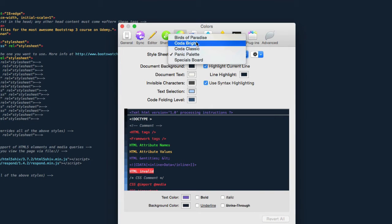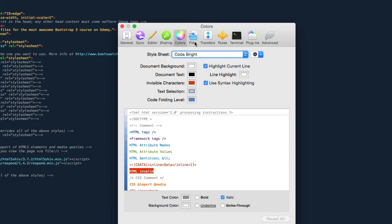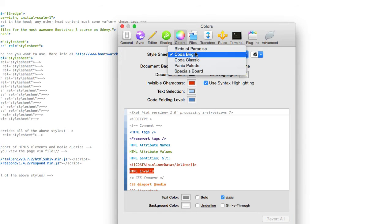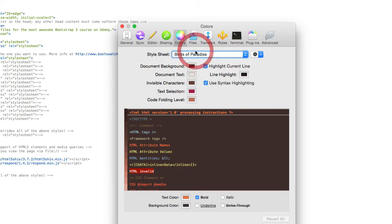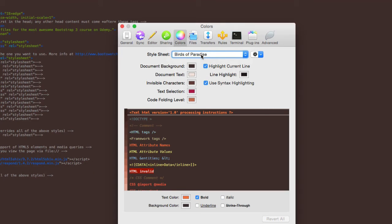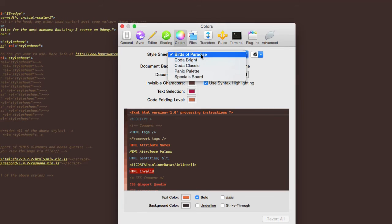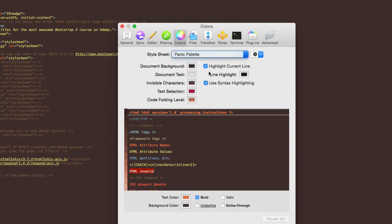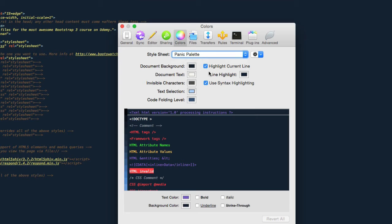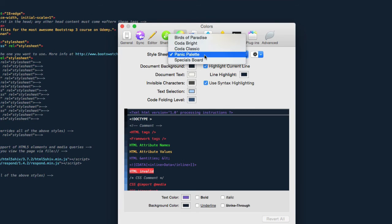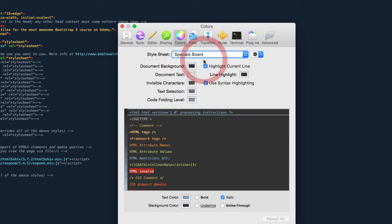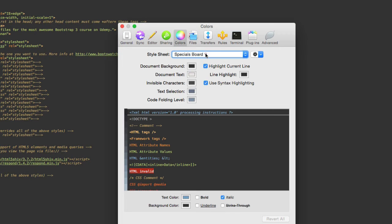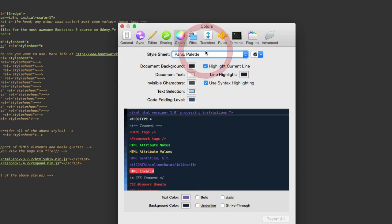You'll be able to select your style sheet. By default I think it comes with Coda Bright, something like that. If it looks like this, this is way too bright for me so you can just change it to whatever you want over here. The one that I'm using throughout this course is called Panic Palette.